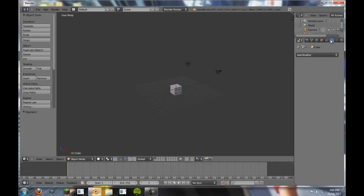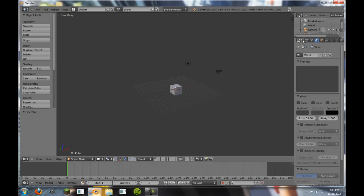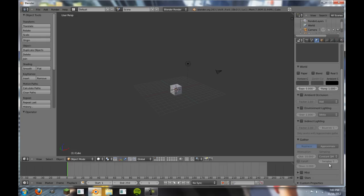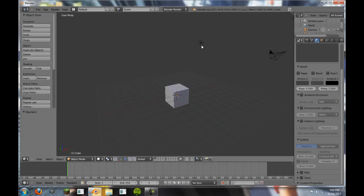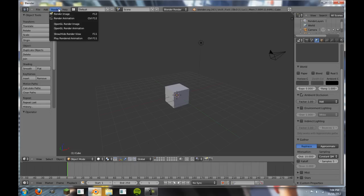What we're going to start doing here is we're going to go to the World tab over here in the Properties panel. The World tab has a bunch of things here, and we're going to talk about these today. The most important one I'm going to talk about is Ambient Occlusion. This is really important because this can help you make instant preview renders very beautifully. So if I go ahead and check this, we're just going to leave everything as it is and render.